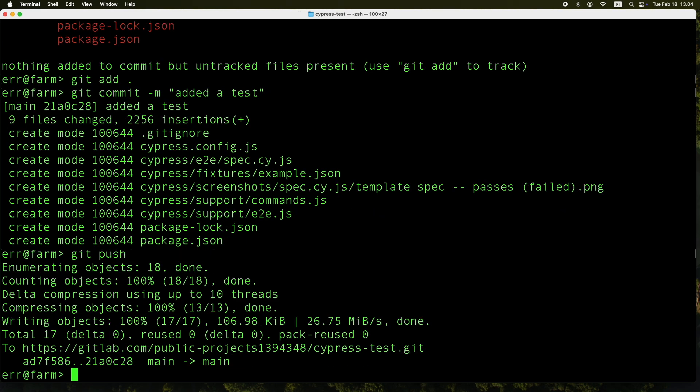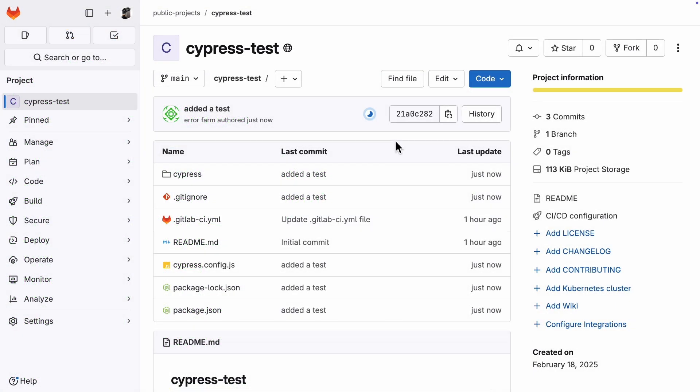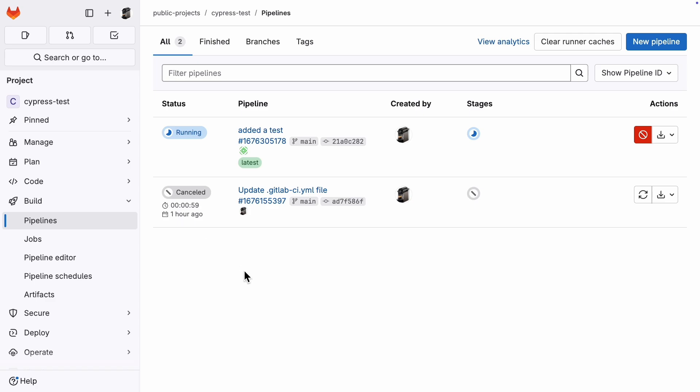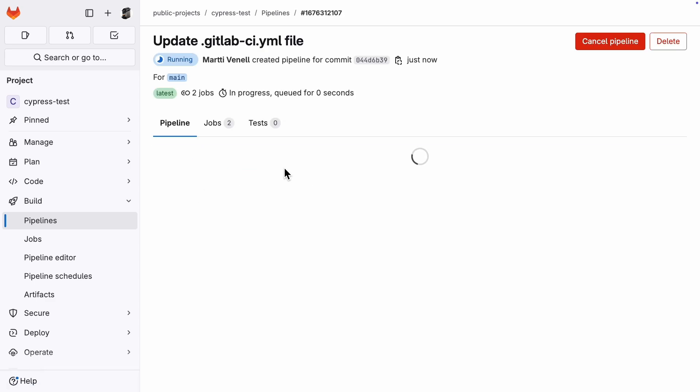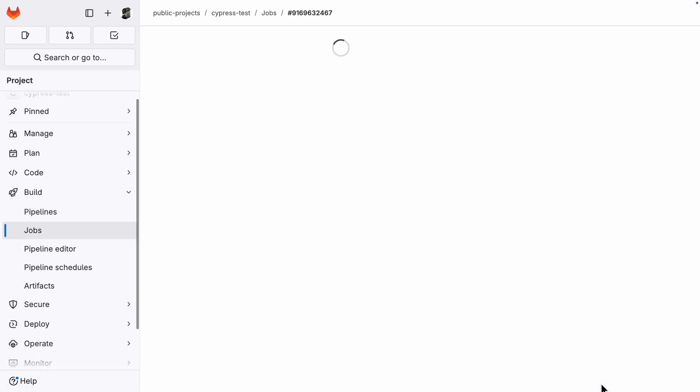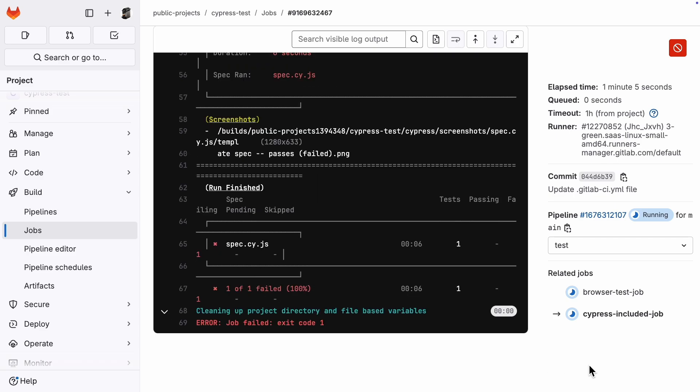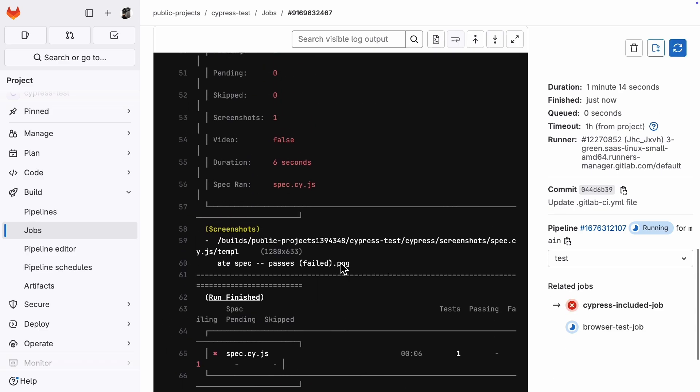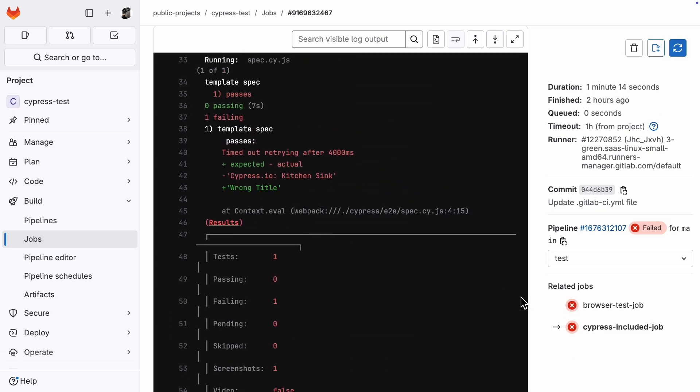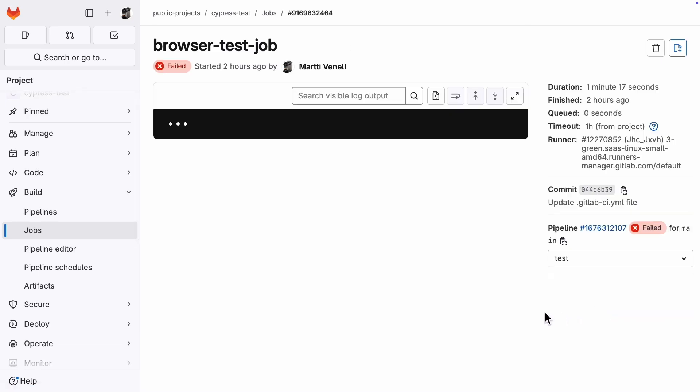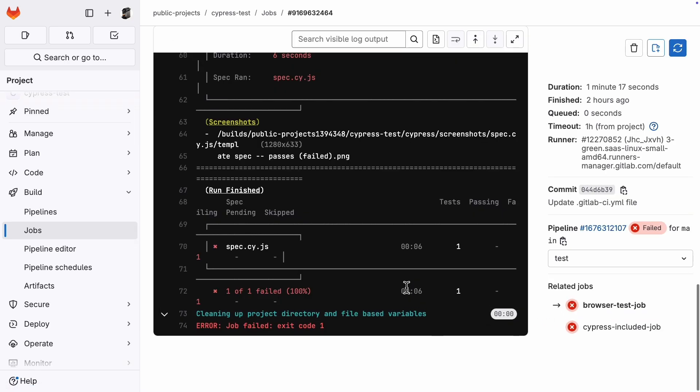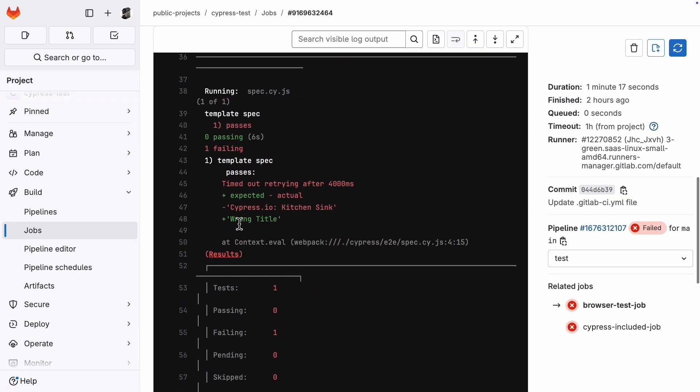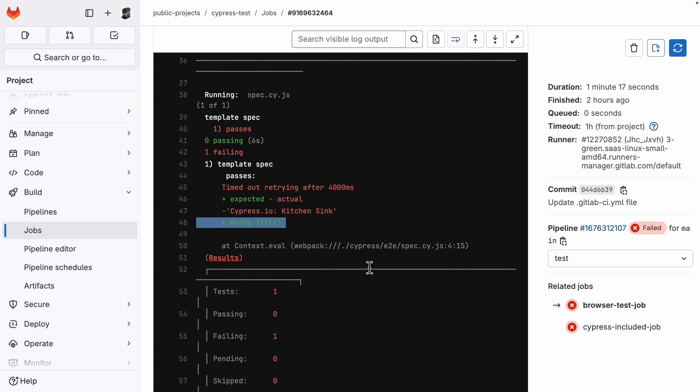After git push, the pipeline started to run immediately. And the pipeline works. The job that ran on the Cypress included image got the correct error message. Let's check the other two. Both pipelines got the same error.